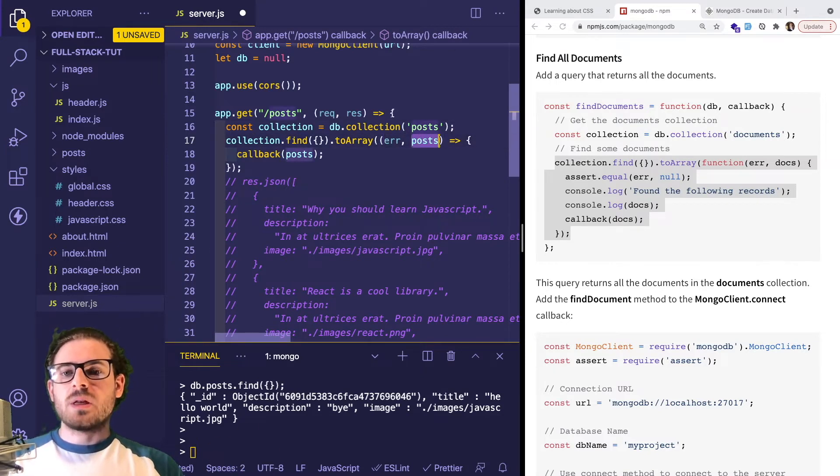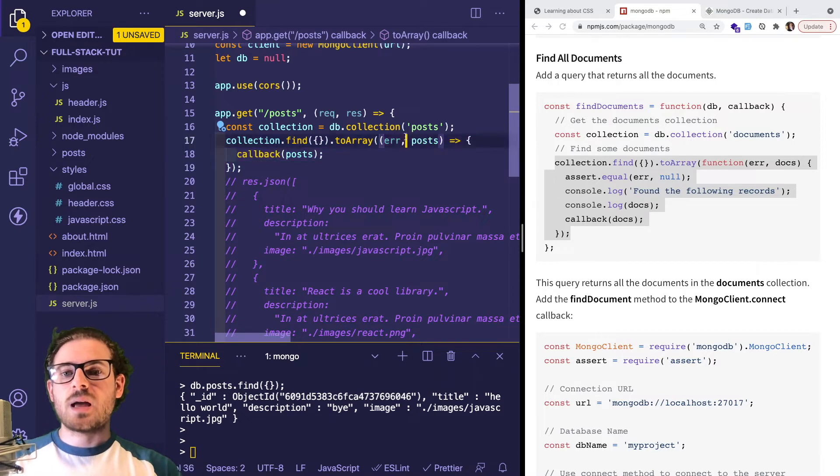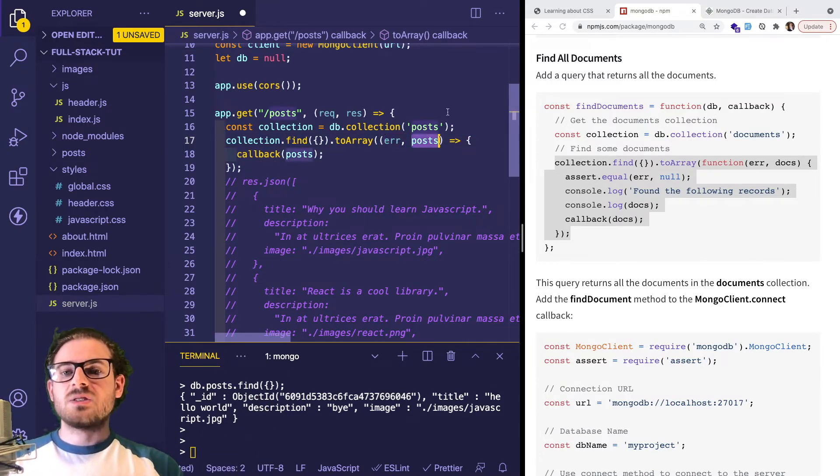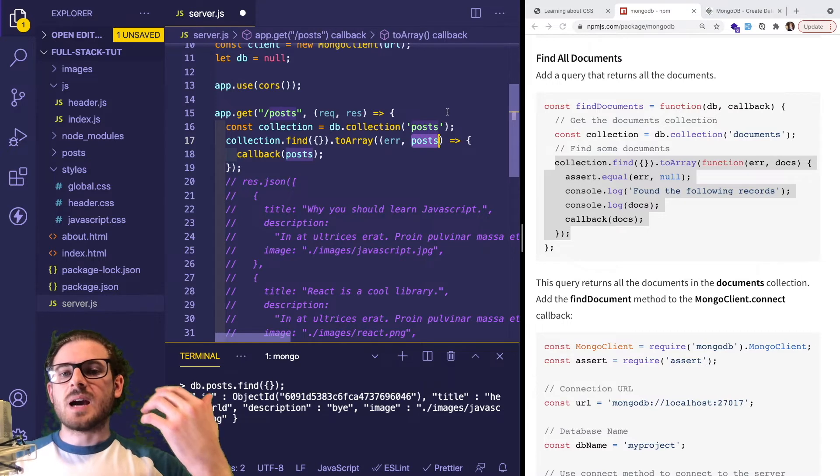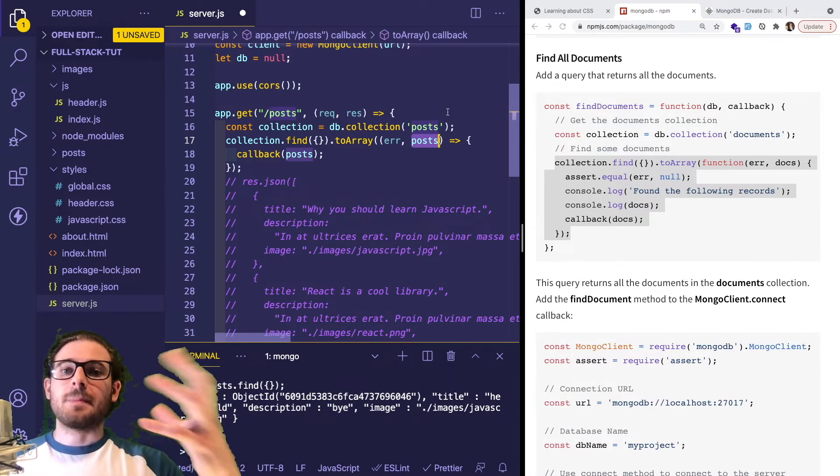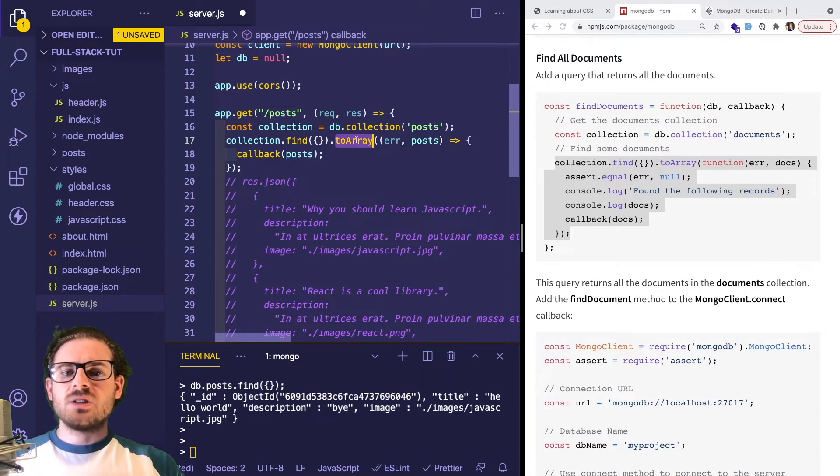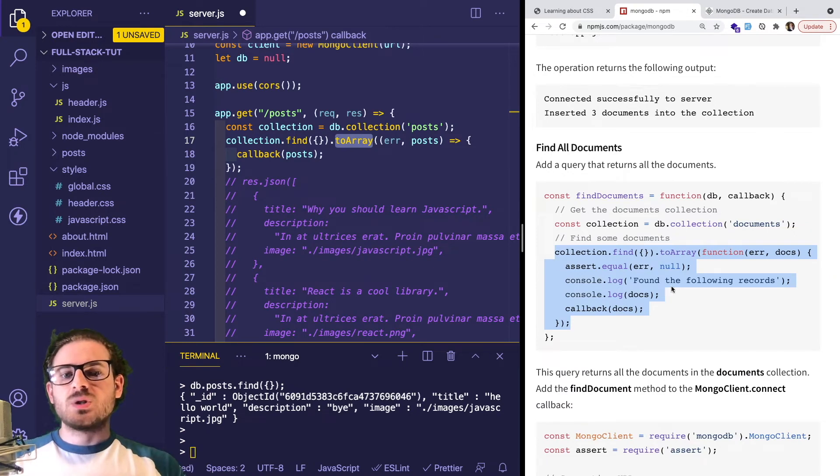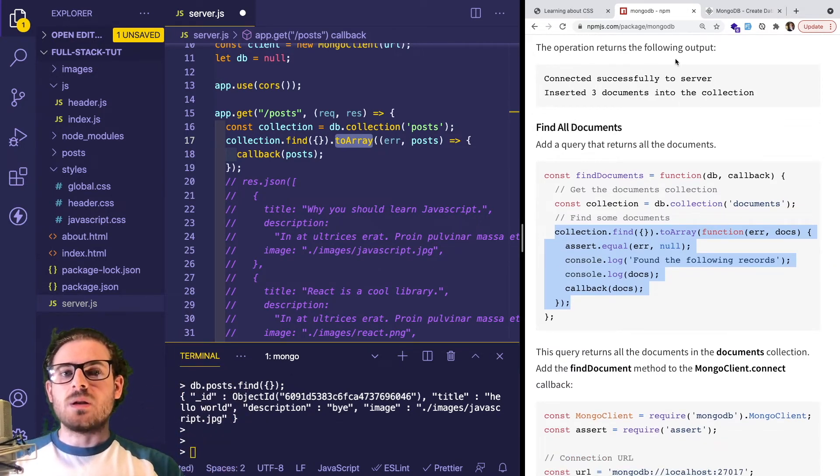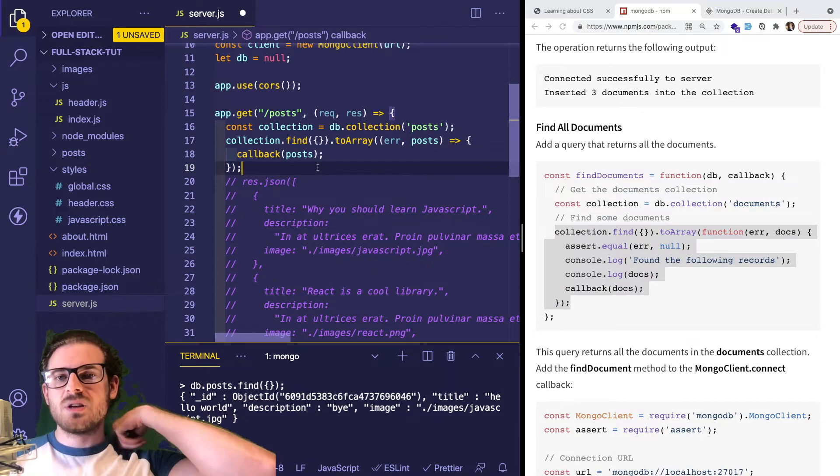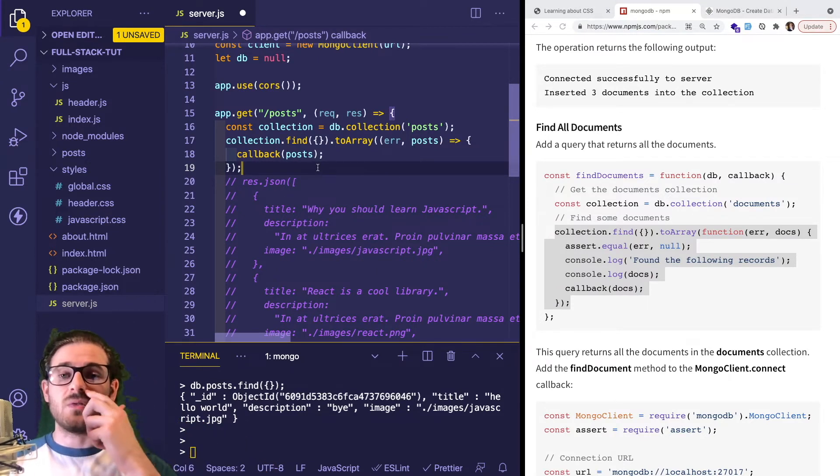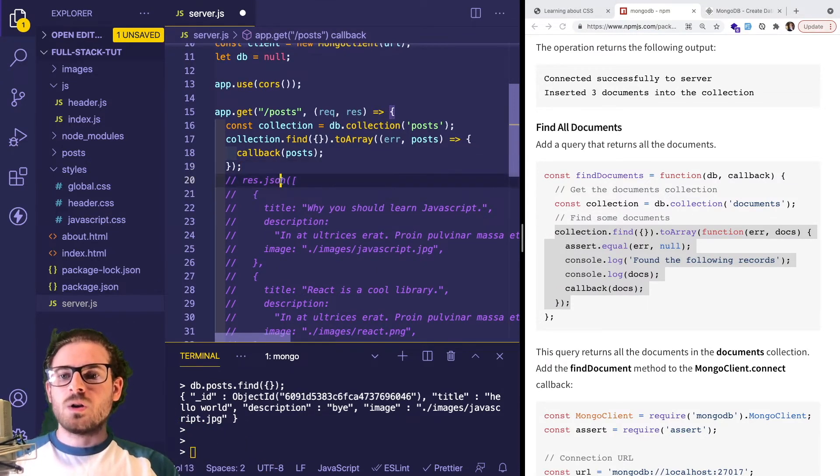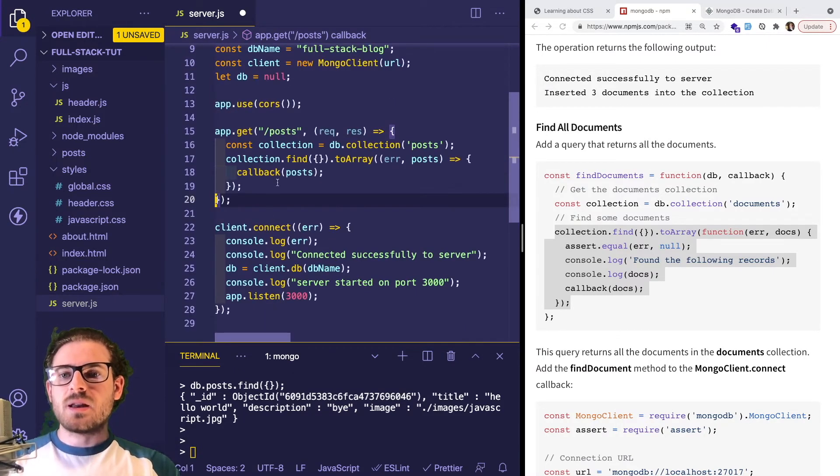I'm going to refactor this a little to make it a fat arrow. Instead of docs here, I'm going to put posts. This is just any variable you want. Remember this is an arbitrary callback function that takes two arguments - the first happens to be any errors if there were any, and the second is the actual collection, the array of posts that exist in the database. I think toArray is just a helper method you have to run to get the actual raw array. It's something you need to understand when using this MongoDB library. If you're using Mongoose, it's a little different.